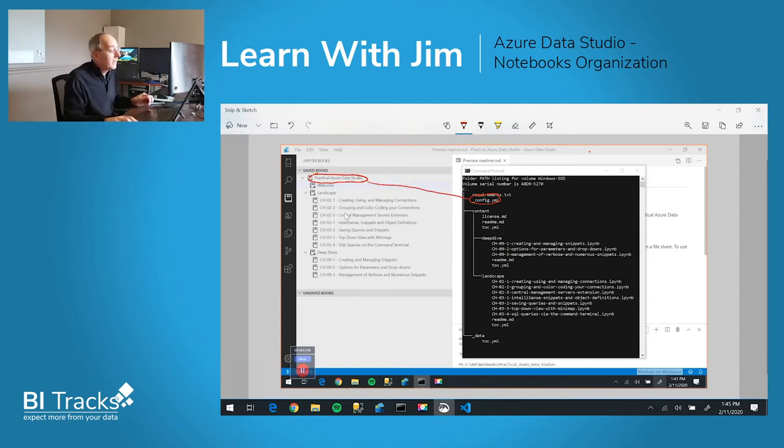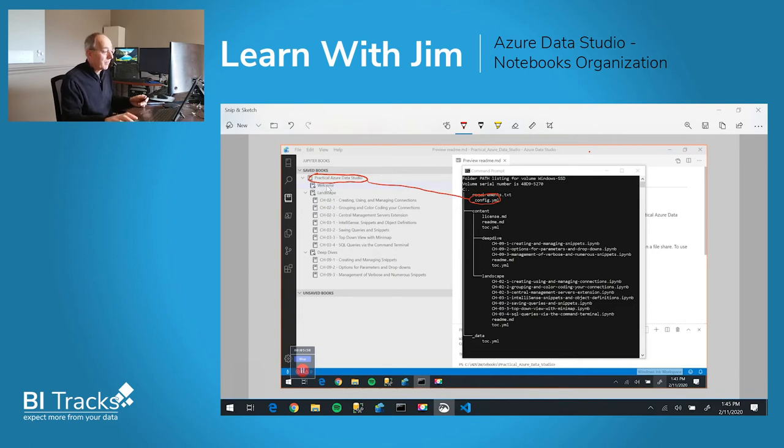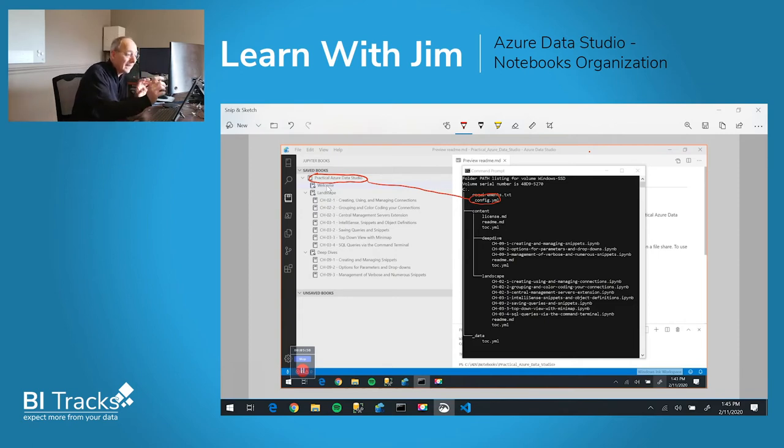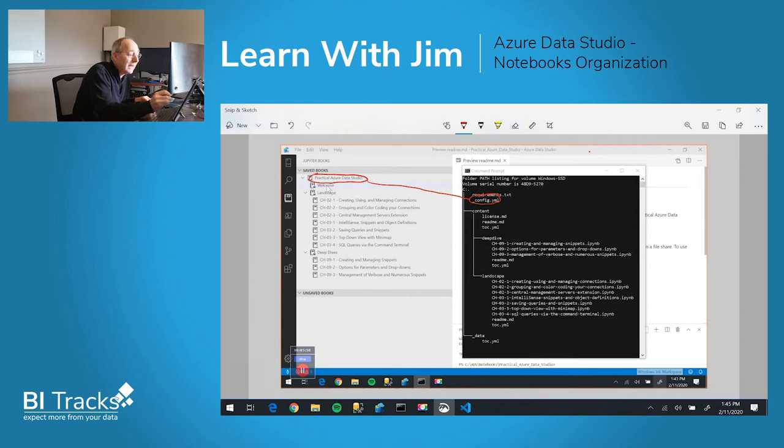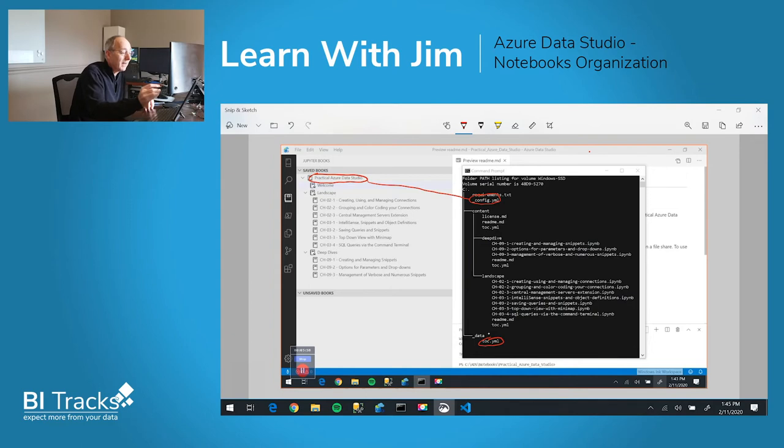The next thing you'll see is this welcome. The welcome itself, that literal, comes out of the underscore data toc.yaml file.